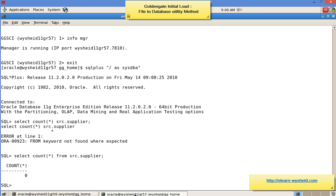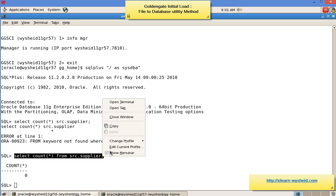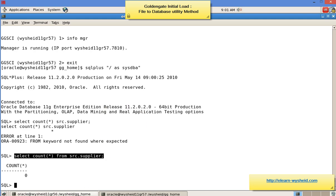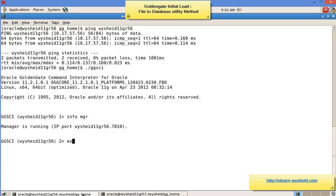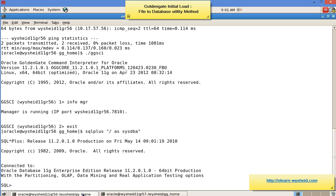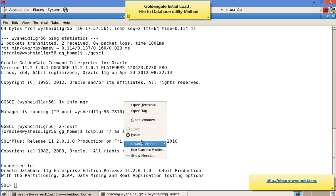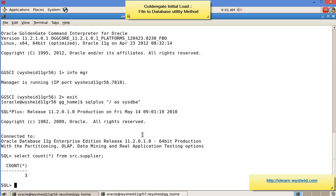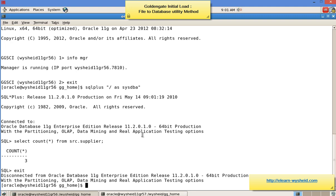There are no records on the target. For GoldenGate replication, we are not going into DDL replication, so the tables should exist on both source and target before replication — that is one mandatory requirement. Let's see how many records are on the source: there are three records on the source. The next step is that we have to configure a special type of extract and replicate.